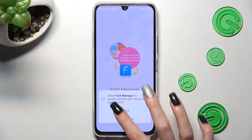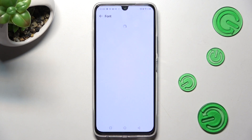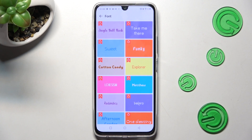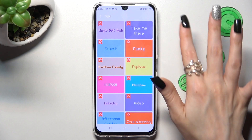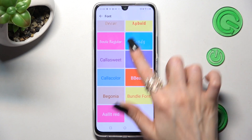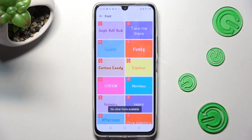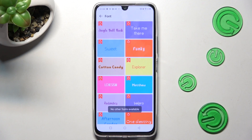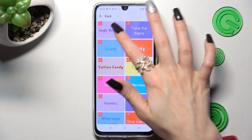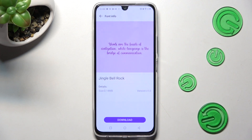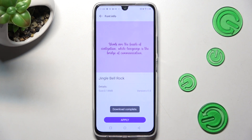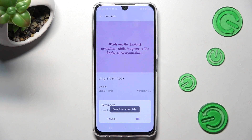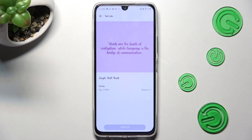Now you need to choose Allow in the pop-up and tap on the best font for you — in my case, Jingle Ball Rock. Lastly, choose Download, click on Apply, and tap on OK in the pop-up.